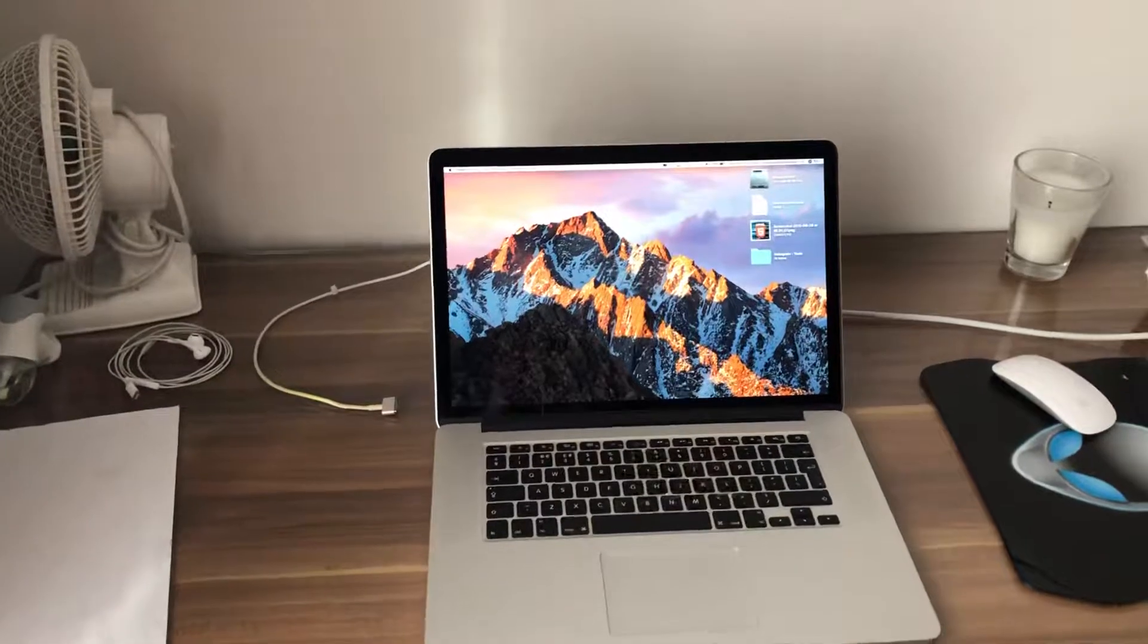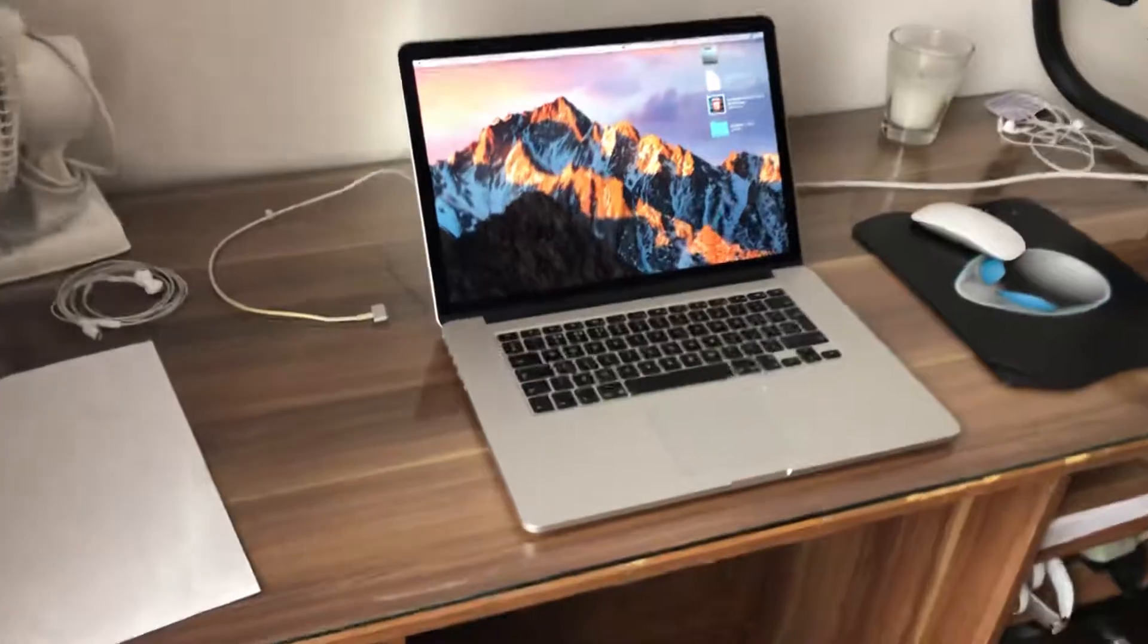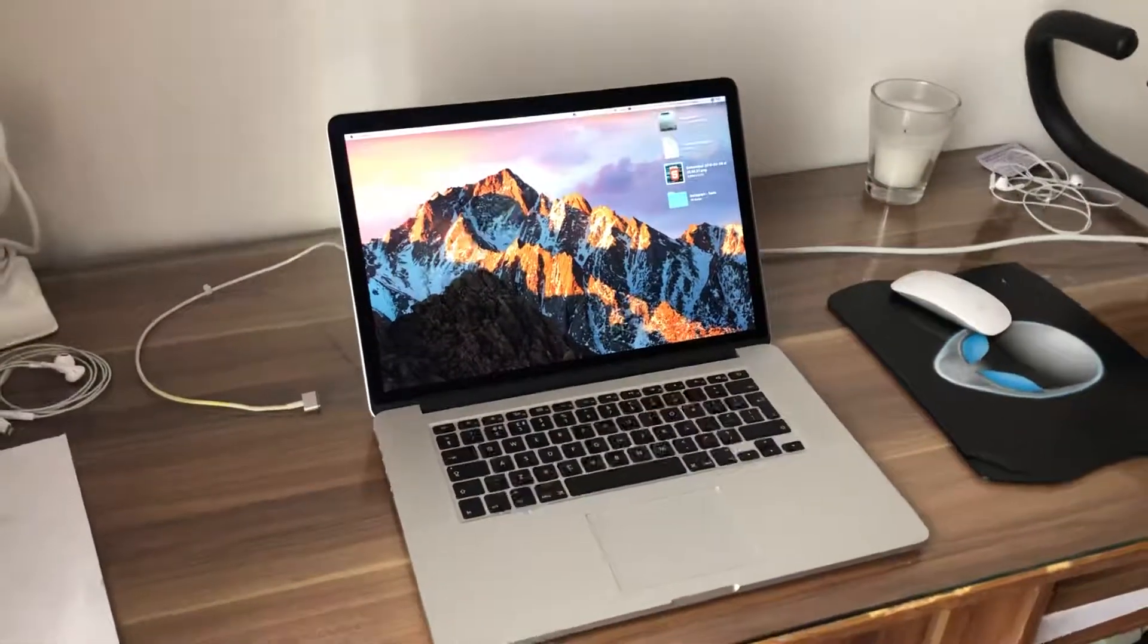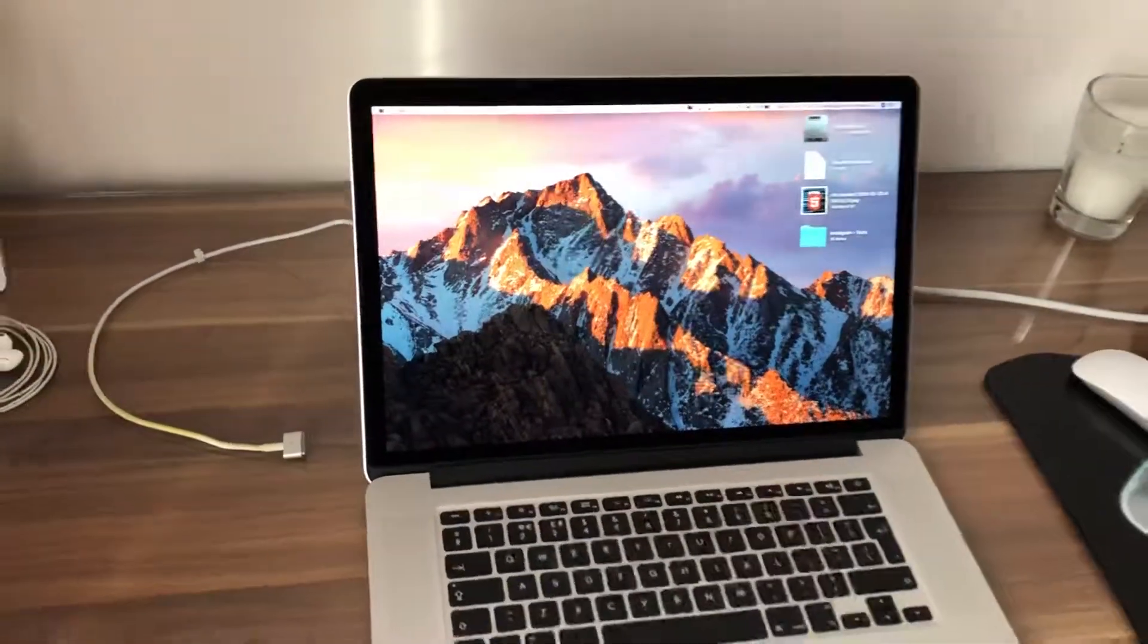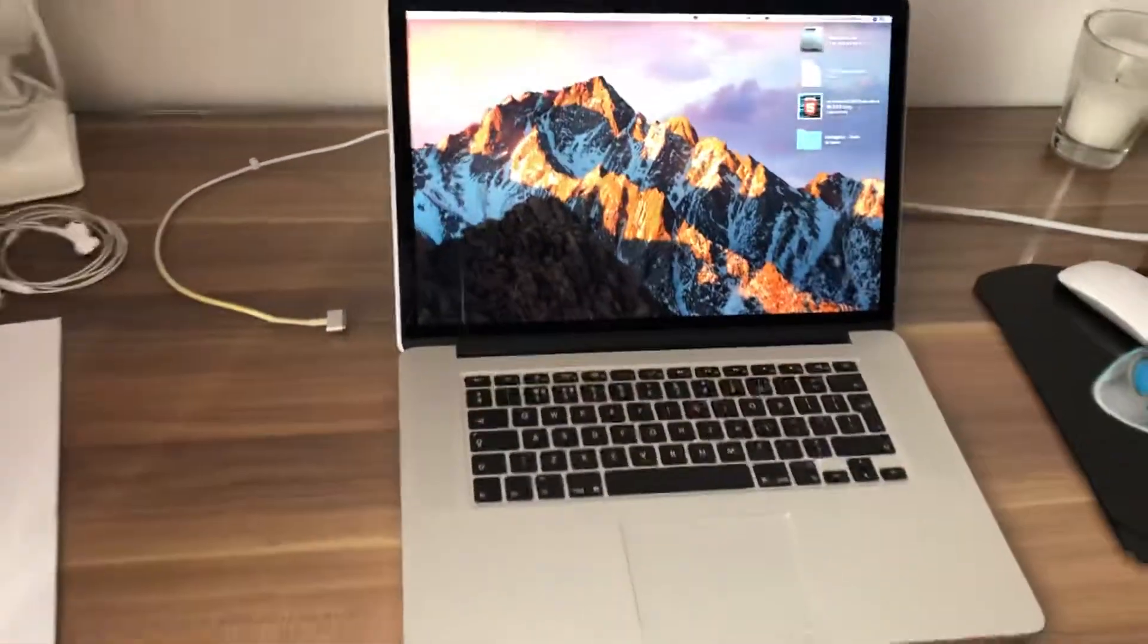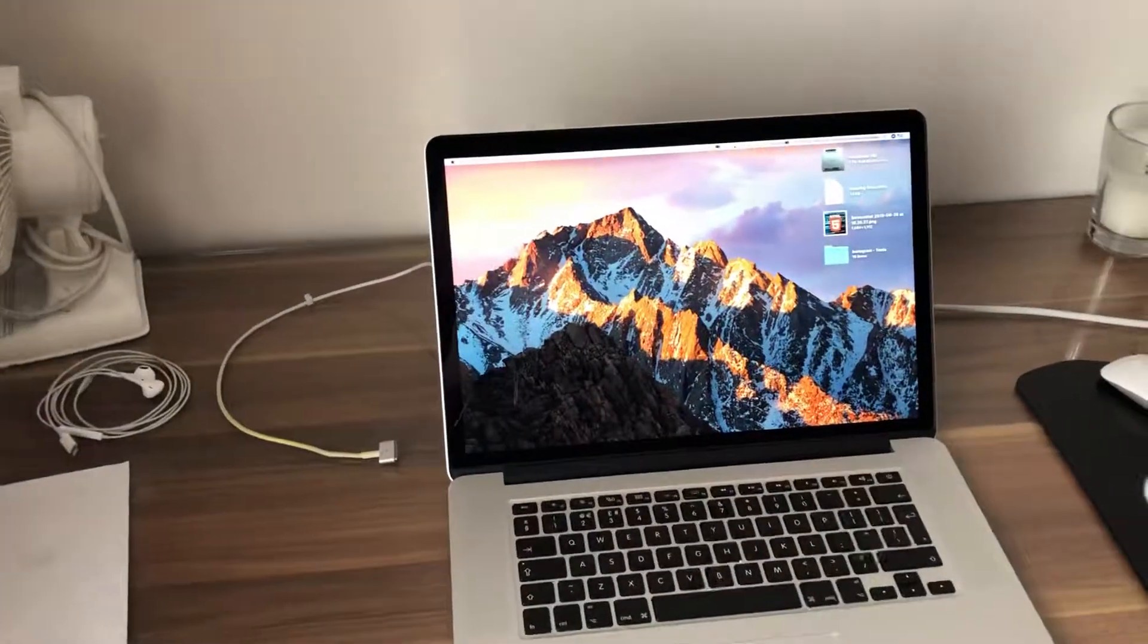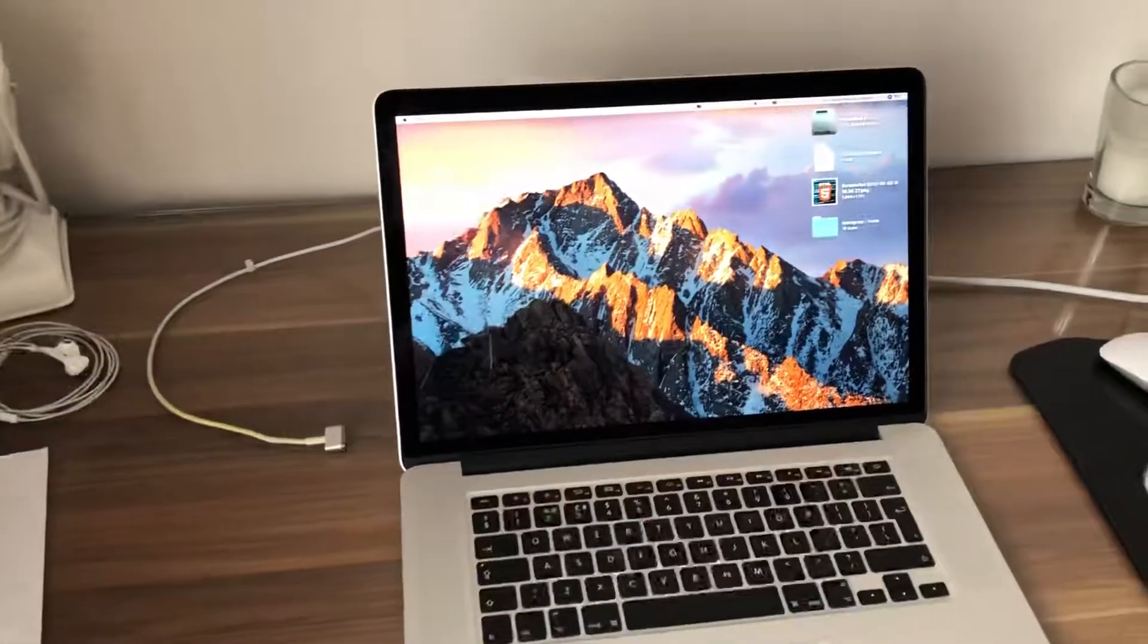Because it was super thin at the time and it still really is super thin. If you look at the machine, it's a work of art. Number one price, number two ports, number three design.